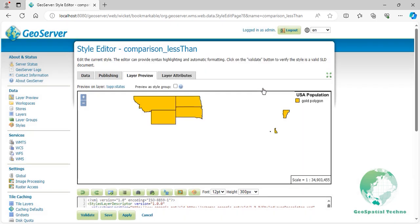In this example, we have created a style for states with a population of less than 1 million. Press the Save button.